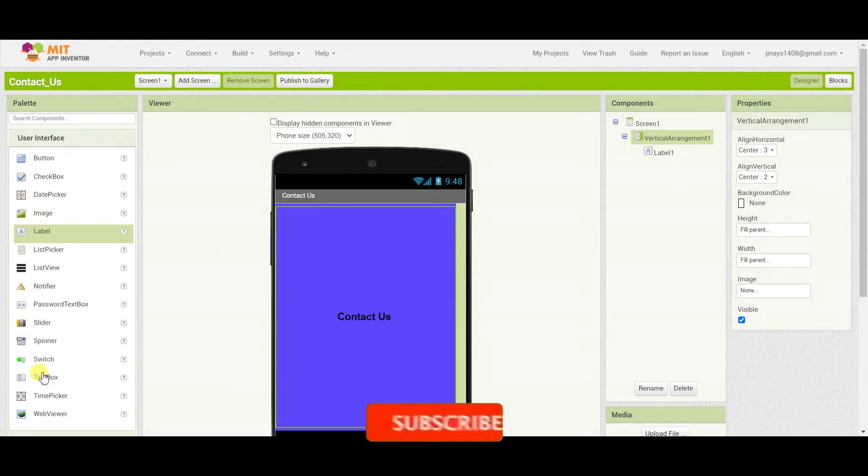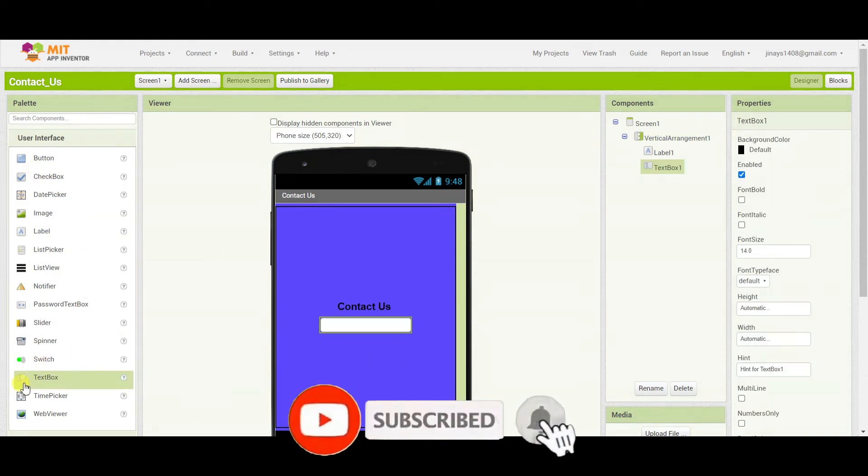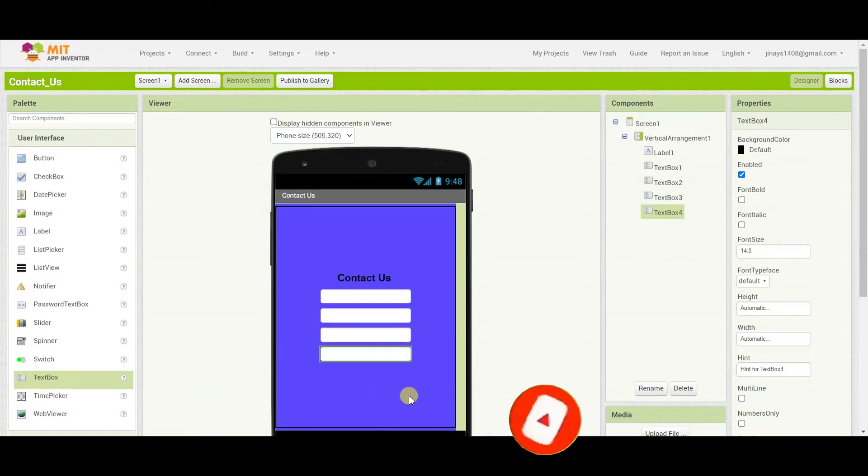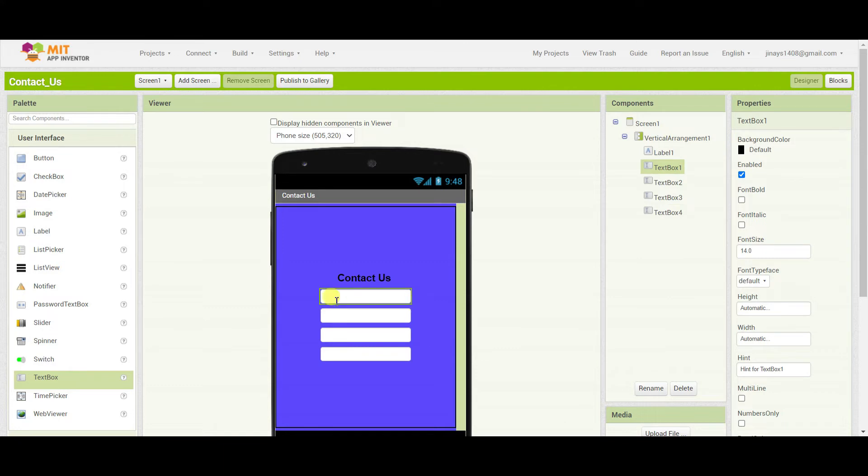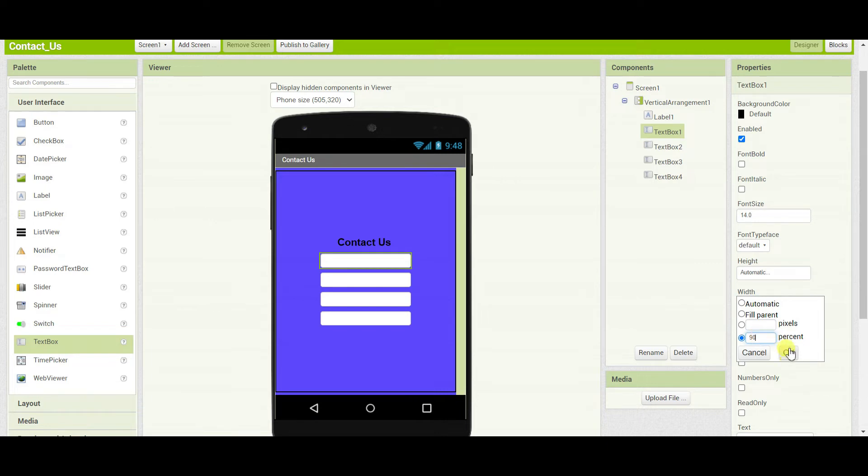Now I'll drag four text boxes. You can add more text boxes if you want. I'll change the width of this text box to 90%.